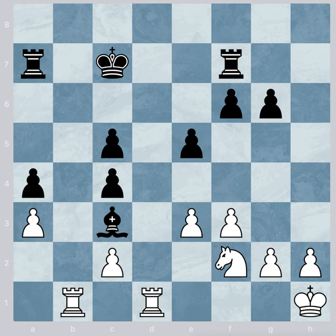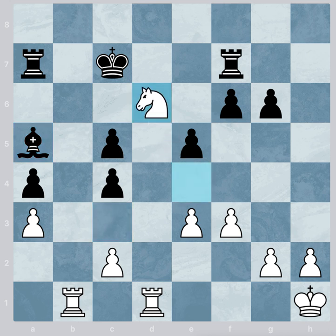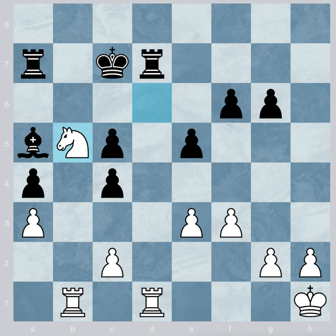We begin with the first example. White to move. He moves the knight to e4. The black bishop moves away from the threat. Here the knight moves to d6. The f7 rook moves away from the threat. Finally the knight moves to b5. Check! And white will gain a material advantage.